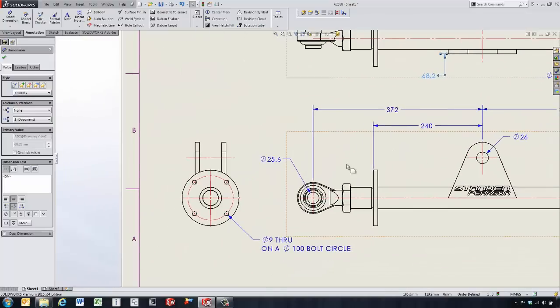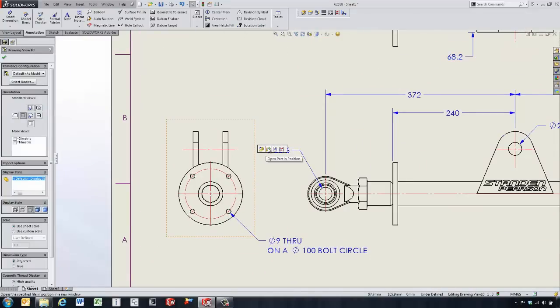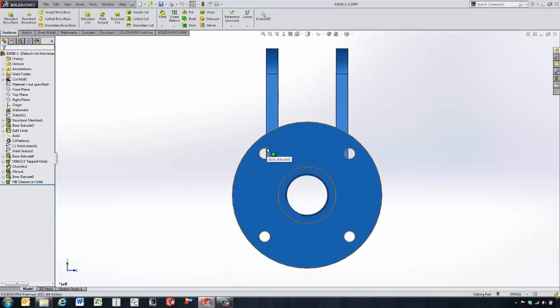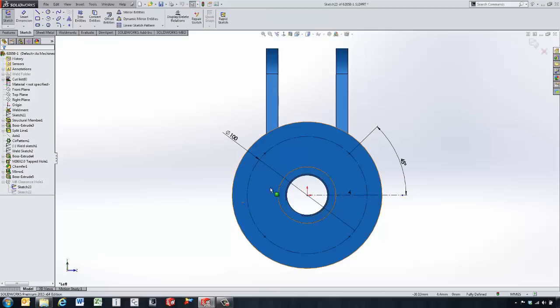Now let's look at this side view. If we click on it, we've got this new option to open part in position. This helps put us in the exact same orientation that the drawing view is located with, and we've got the ability to come in and edit the sketch for this feature fairly easily.